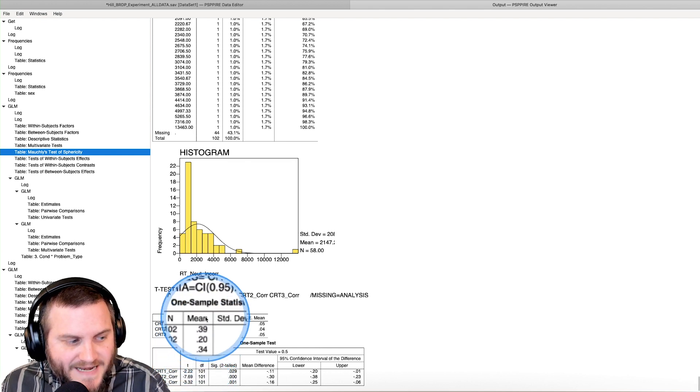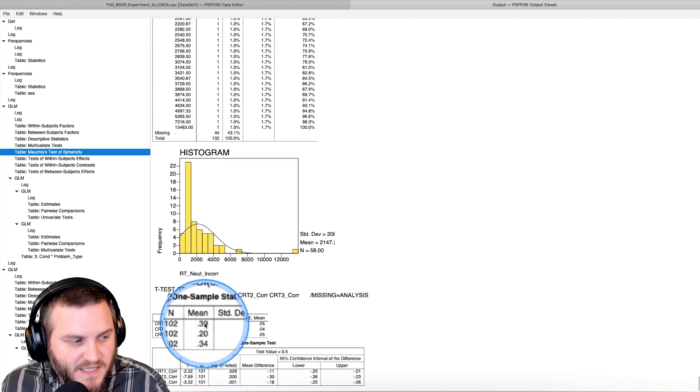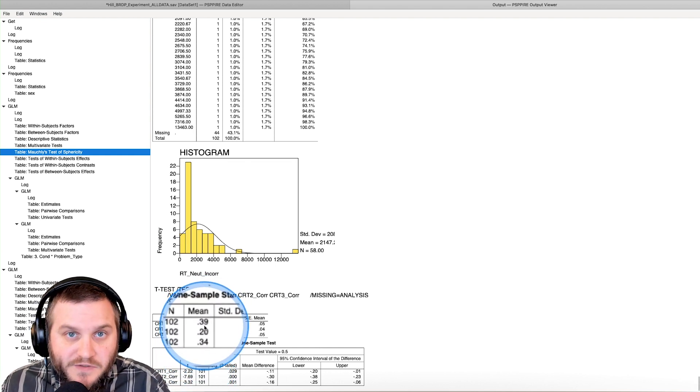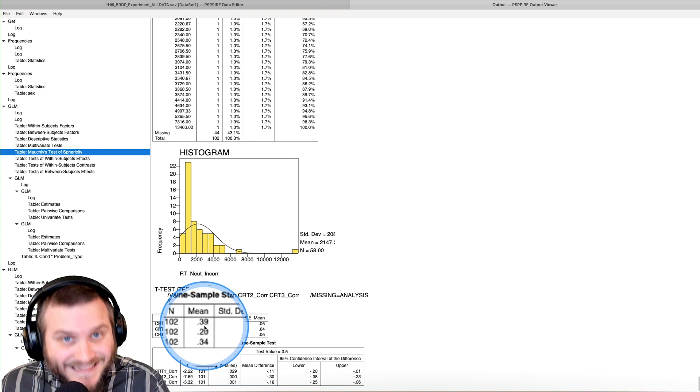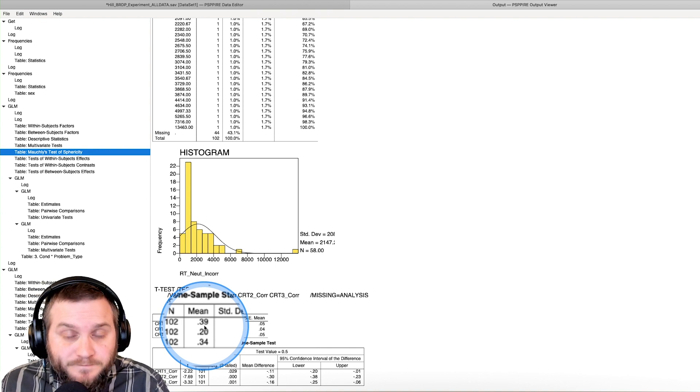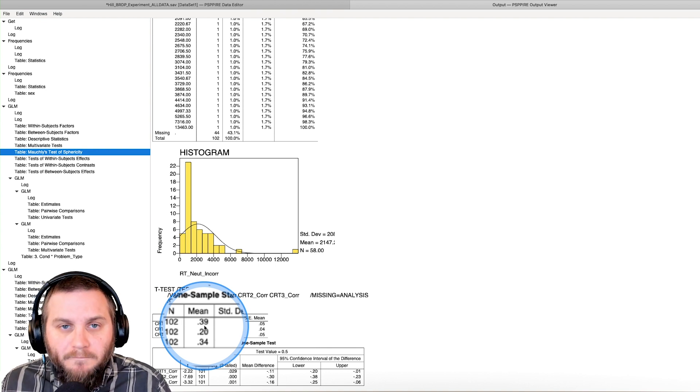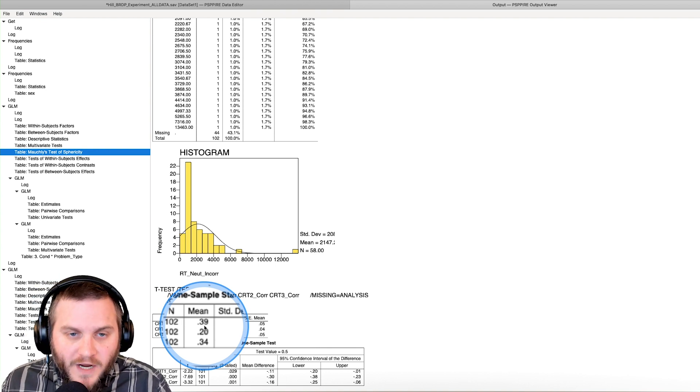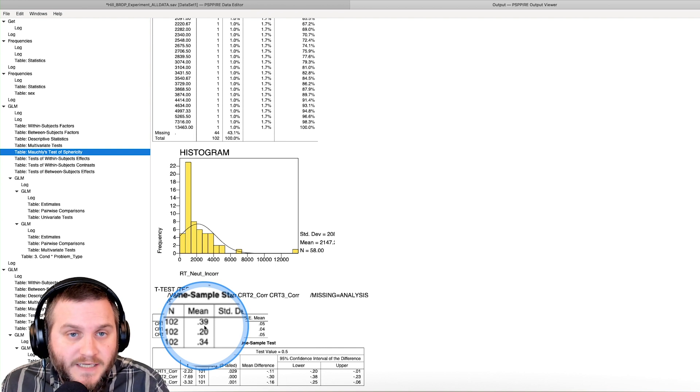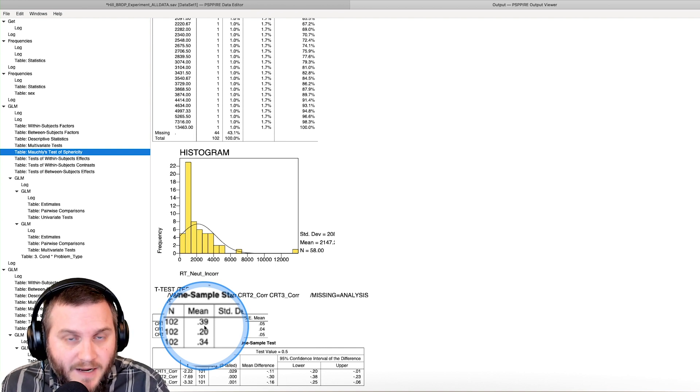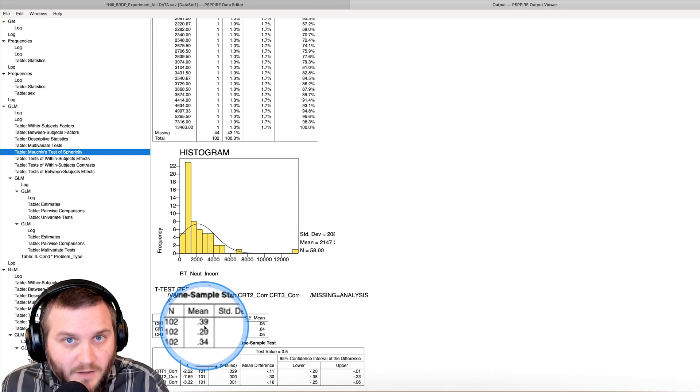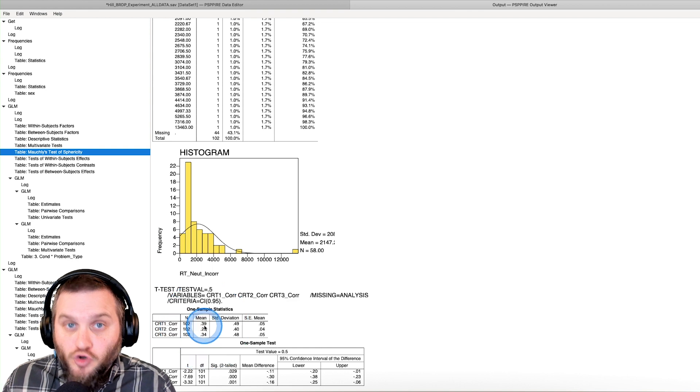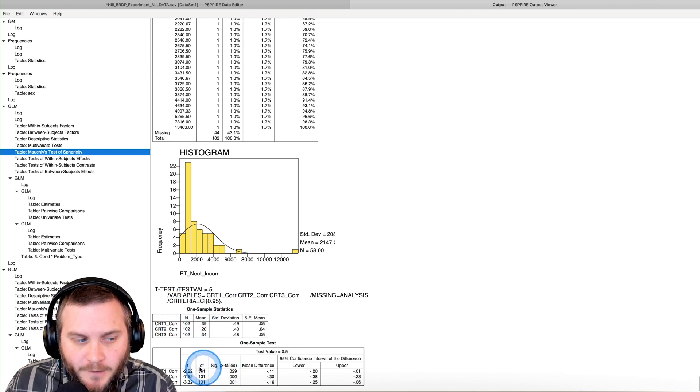So these are all negative because these values, these mean values are less than our mu. So we have a smaller number being subtracted by a bigger number, which is going to lead to a negative numerator.